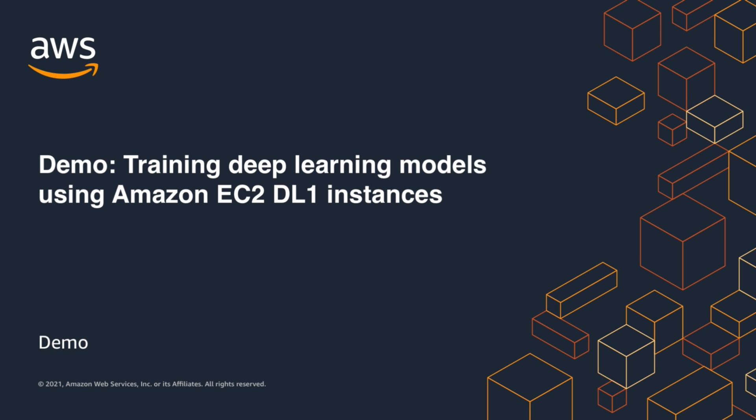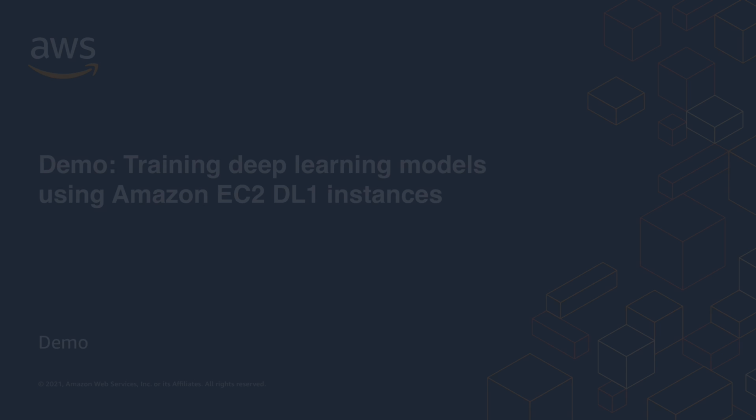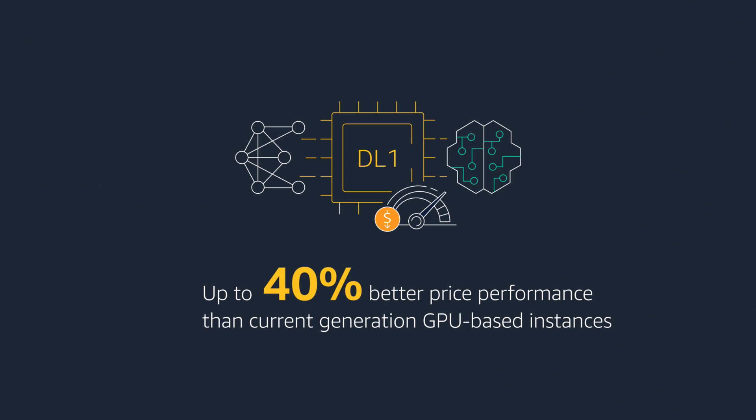Amazon EC2 DL1 instances are powered by Gaudi Accelerators from Habana Labs, an Intel company, and are designed to deliver up to 40% better price performance for training deep learning models.